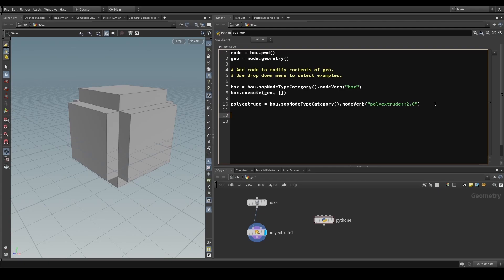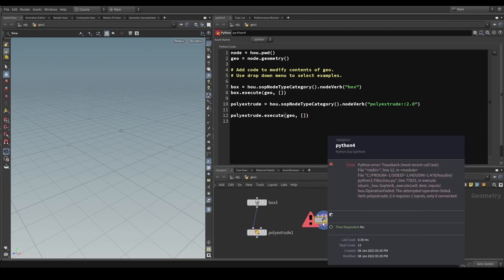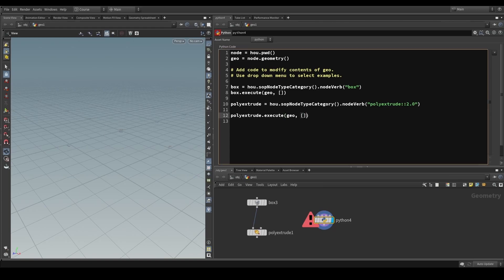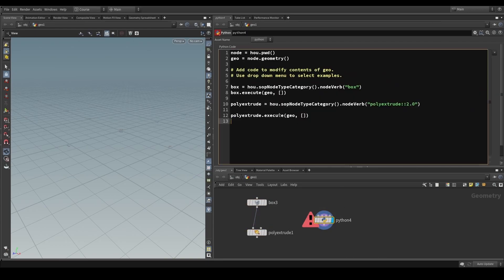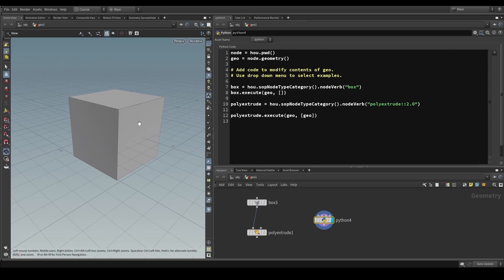If we now apply our poly extrude to our box geometry, we simply write poly_extrude.execute(), specifying what to feed into this SOP verb and what to write onto the geometry. Without an input it's going to complain saying 'requires one input, only zero connected' — this is what the brackets describe: the inputs to this SOP verb. In the network editor, this is visualized by the line feeding into the first input of poly extrude. Passing in the 'geo' variable makes the error go away, though we don't see anything yet.